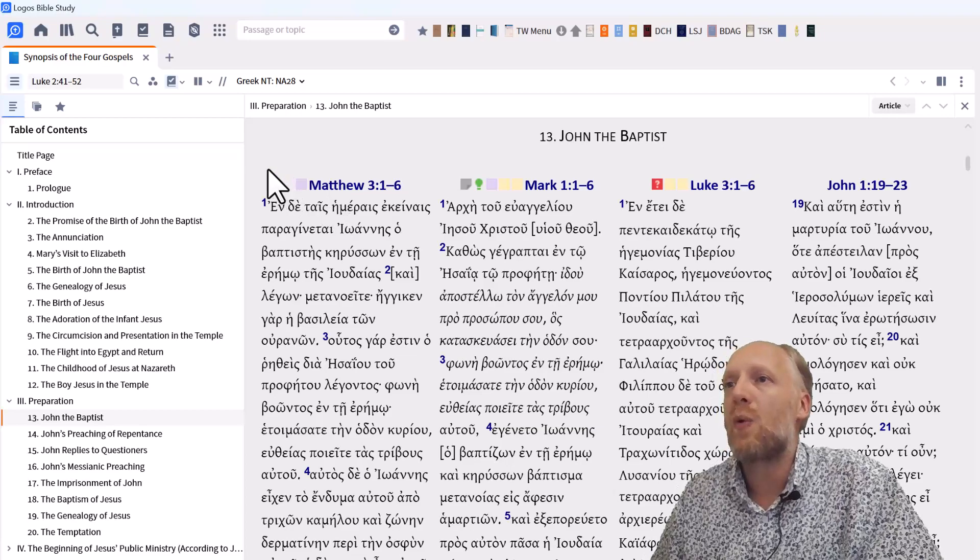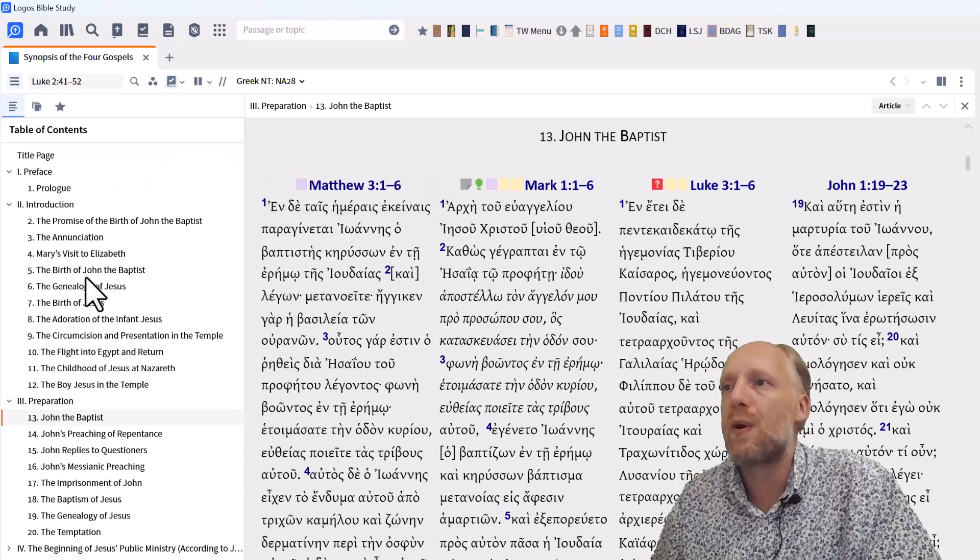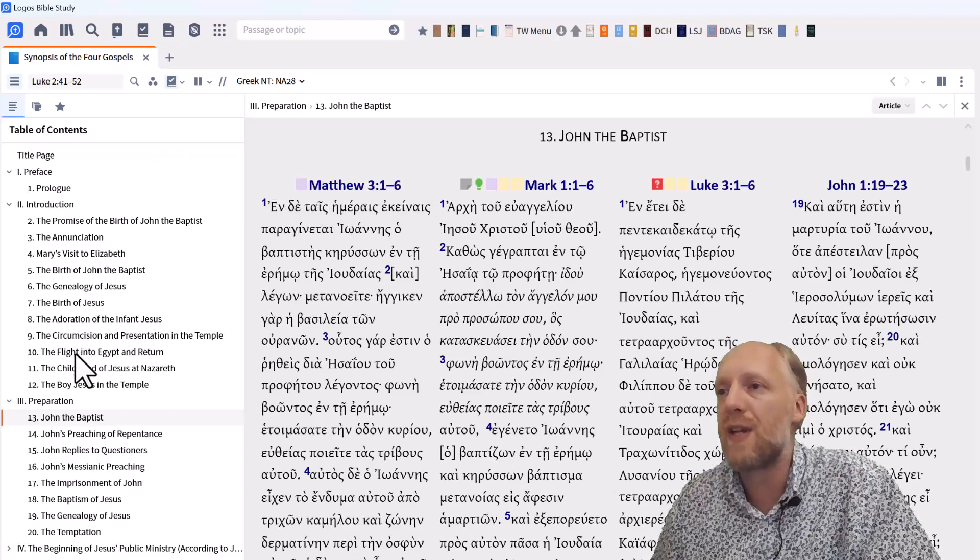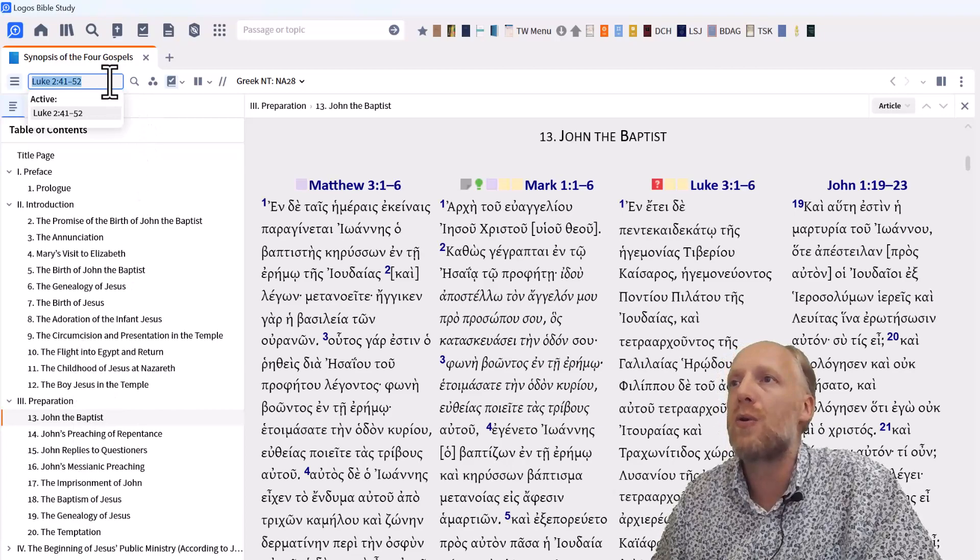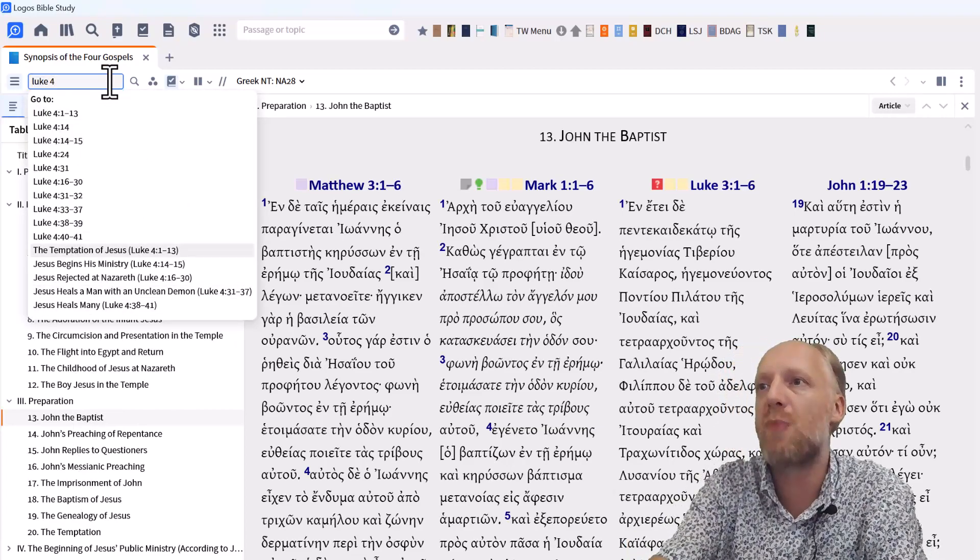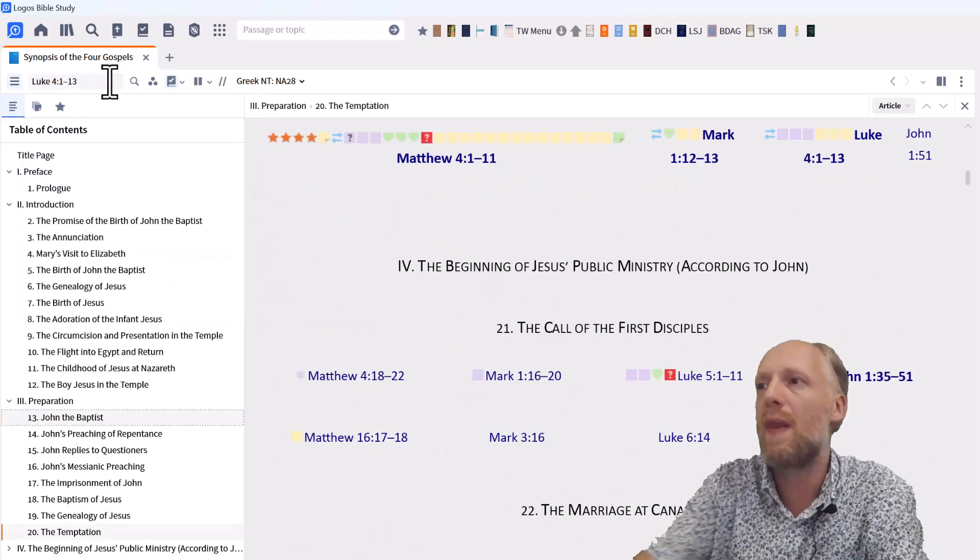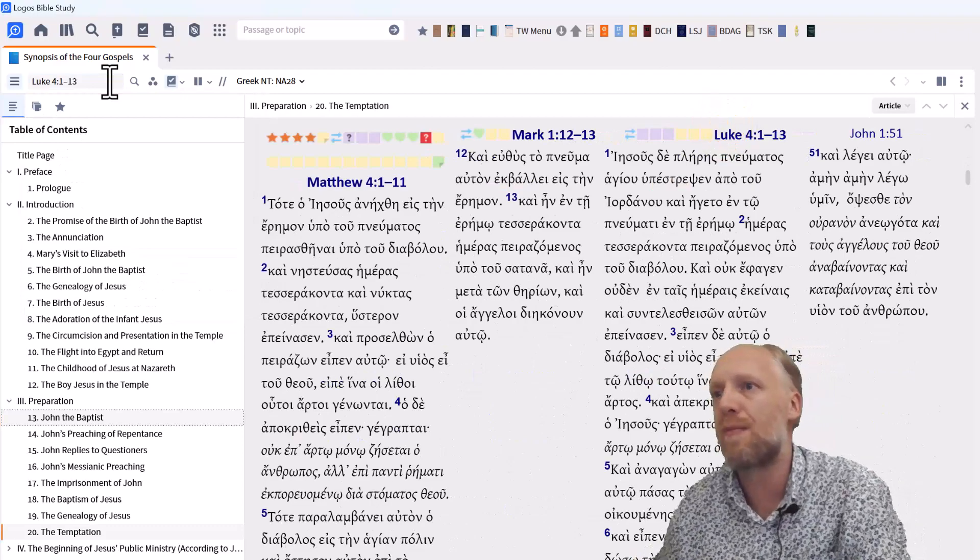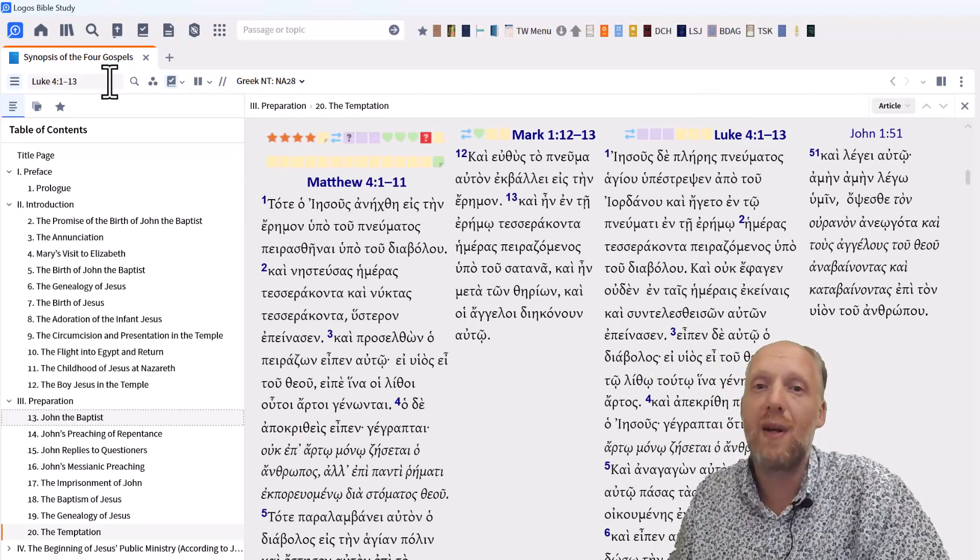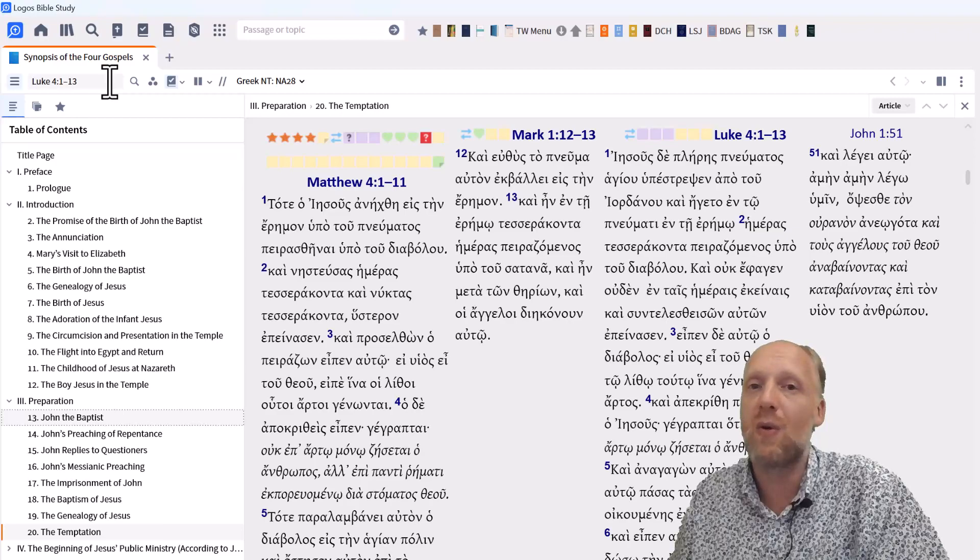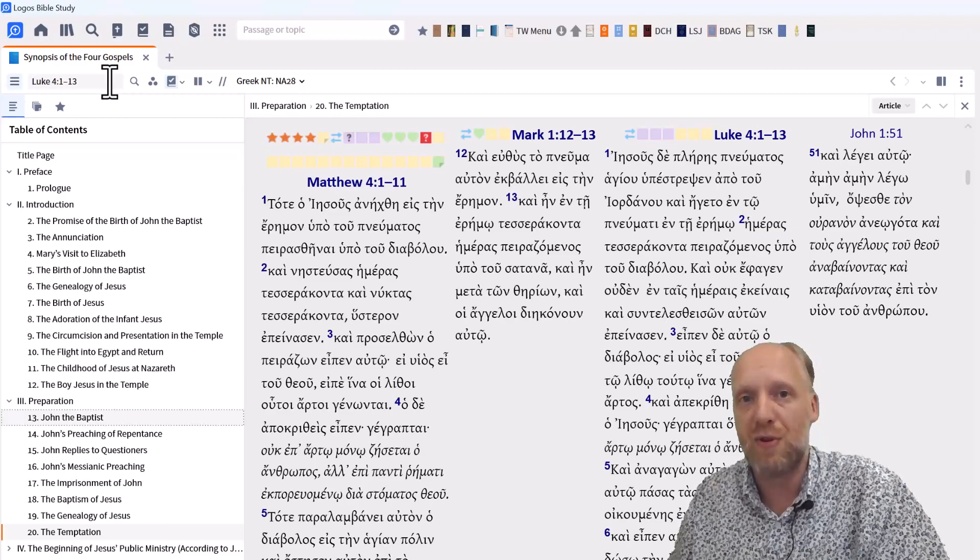And of course, instead of browsing through the events of the Gospel, you can also type in any reference in the reference box, and that will take you to the relevant passage. So the harmony or synopsis resources in Logos are very useful to compare parallel passages in the Gospels.